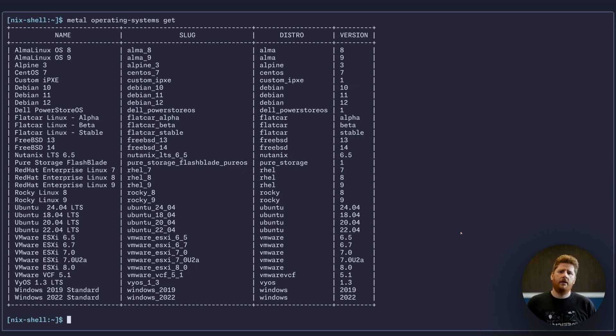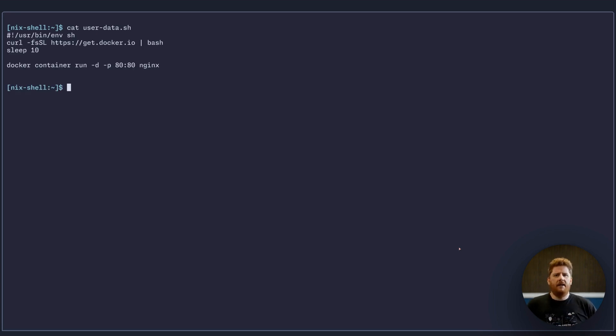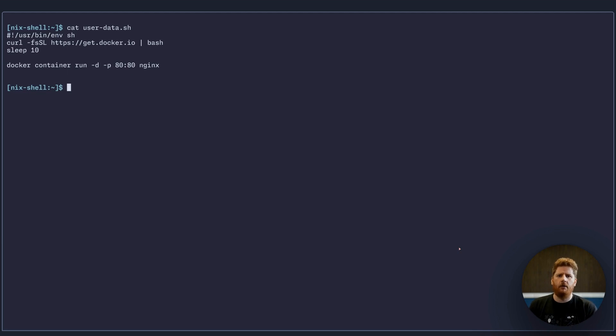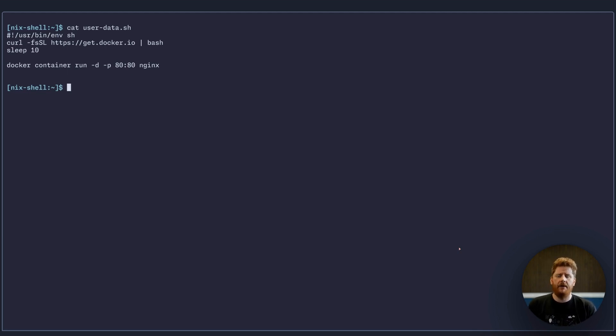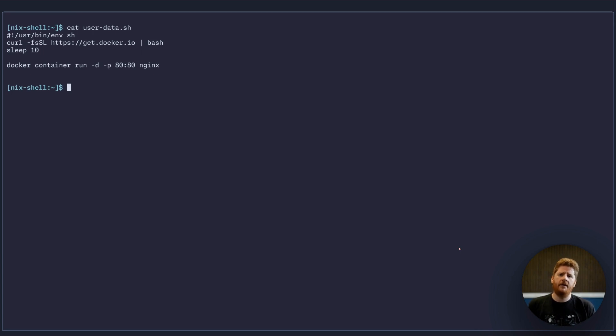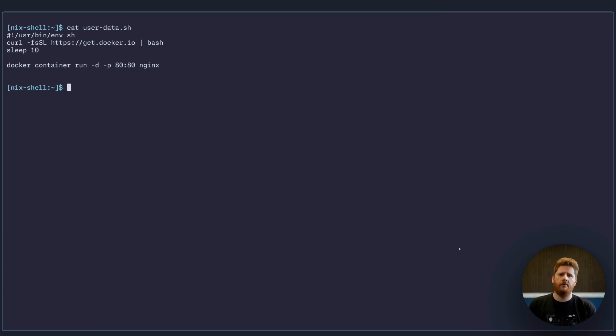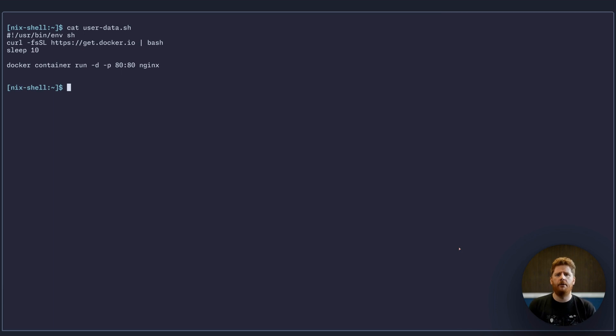So let's finally create a server. Let's cat user data sh. Now this user data script isn't going to win me any awards. We're keeping it nice and simple for the sake of this demo, but you can use whatever you need here, whether that be bootstrapping Ansible or SaltStack, or running a few commands that you need to start up that Kubernetes cluster. The choice is yours. Today we're just going to use the Docker bootstrap script to install the Docker container runtime to an Ubuntu node and start an Nginx container.